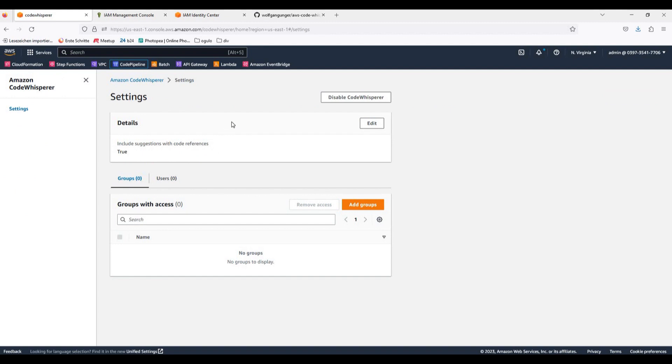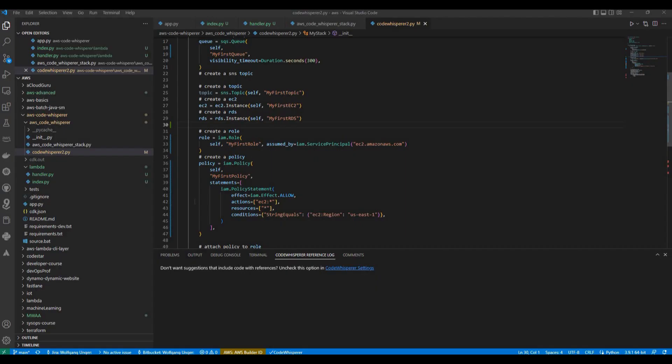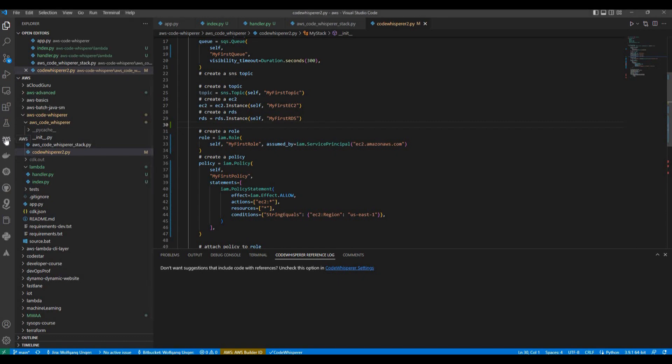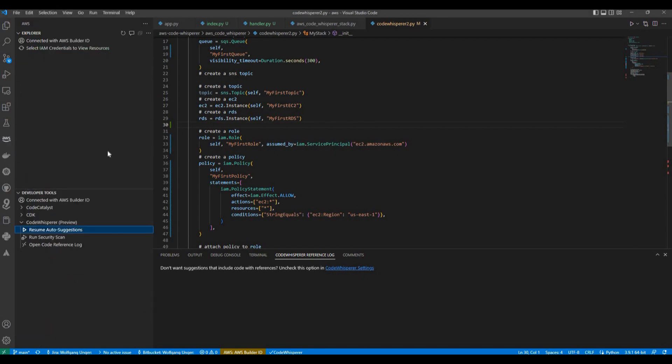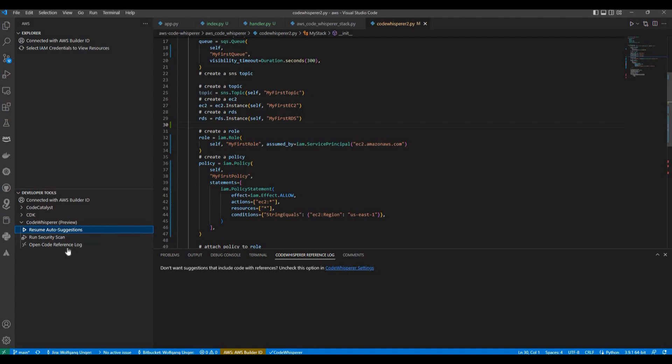Then you can use Code Whisperer in your source code tool. Once you have activated Code Whisperer in your account, you can integrate it in your source code tool. For example, I'm using Visual Studio Code here. And here in the AWS plugin you find developer tools and it's connected with my builder ID. I got something for CDK and Code Catalyst already. And here is a preview for Code Whisperer. It's still in phase preview and also only available in North Virginia. But we can already use it.